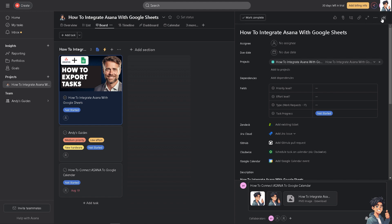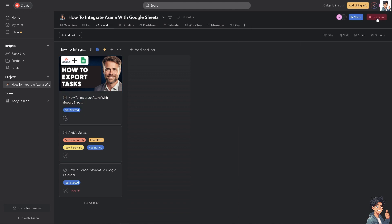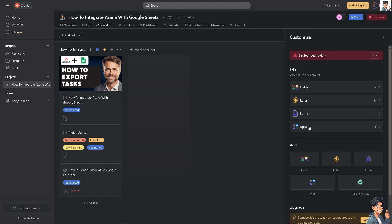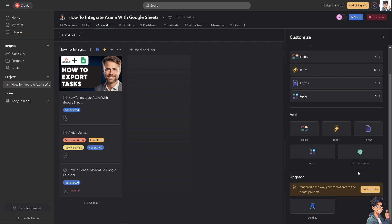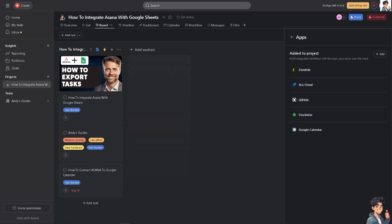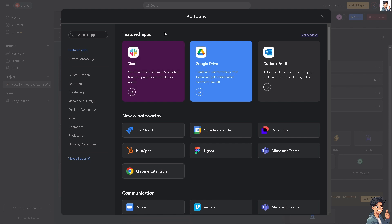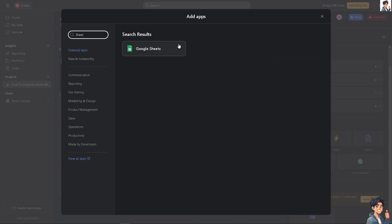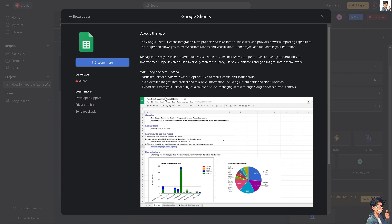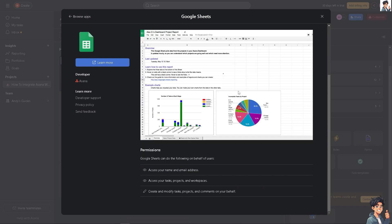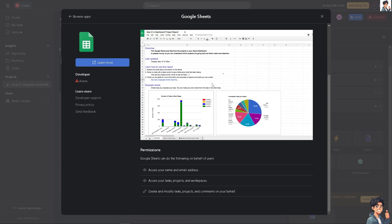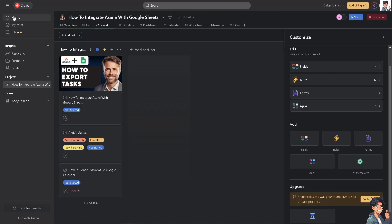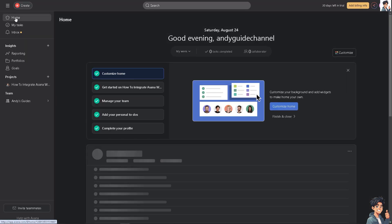Go to the section that says customize and go to apps. Click on all apps. Once you're on the apps, search for Google Sheets. Click on Google Sheets. You'll see the Google Sheets plus Asana integration turns projects and tasks into spreadsheets and provides powerful reporting capabilities. This integration allows you to create custom reports and a lot more. Click on permission. Since we've already created that, the next option is to go to the home page.